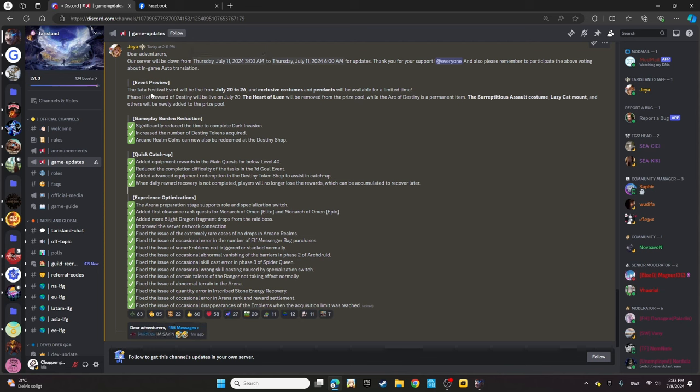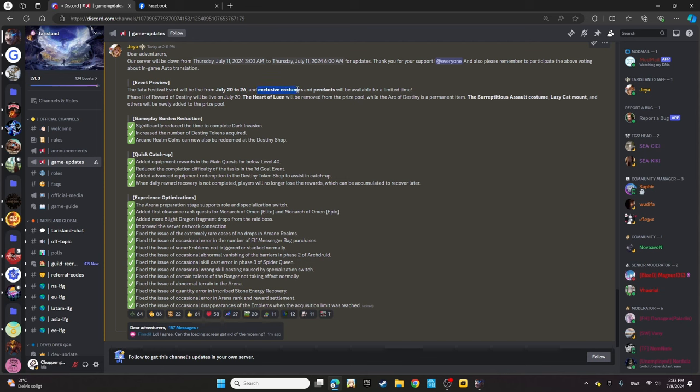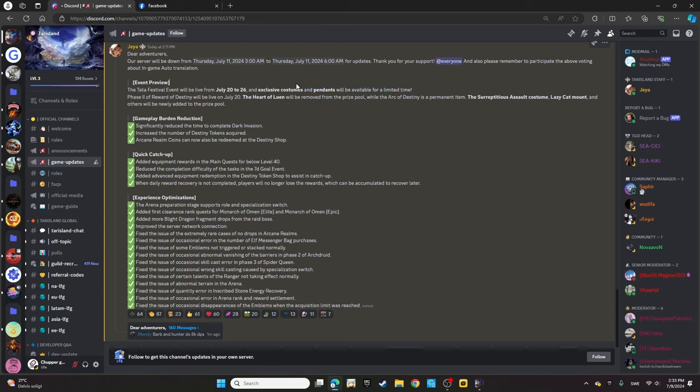For the event preview, we have a special event. The Tata Festival event will be live from July 20th to the 26th, and exclusive costumes and banners will be available for a limited time.